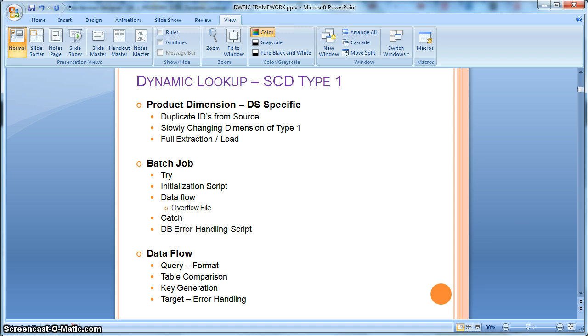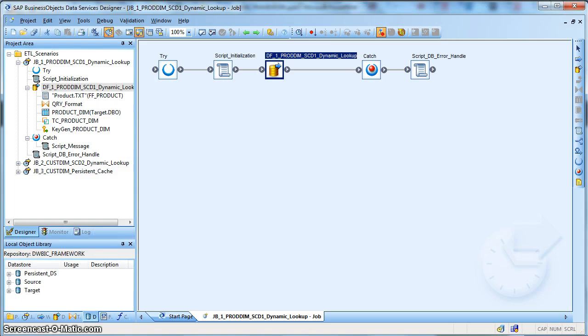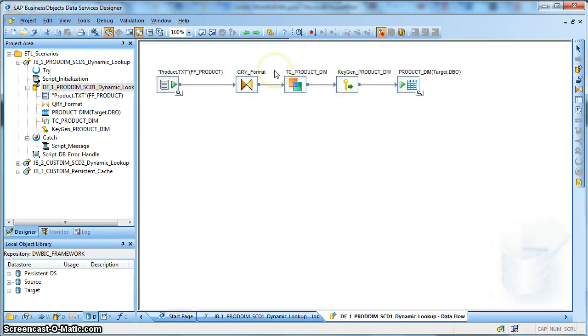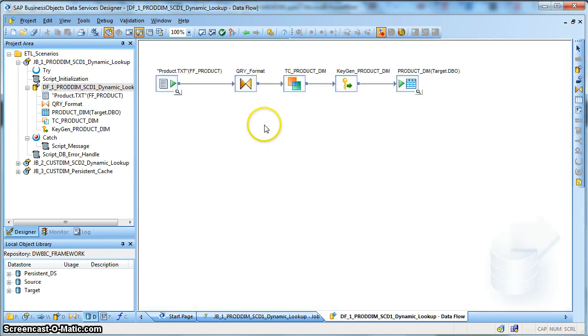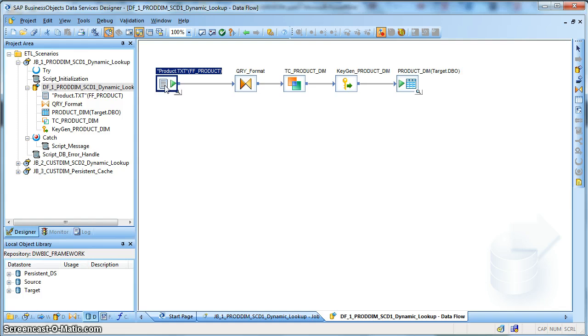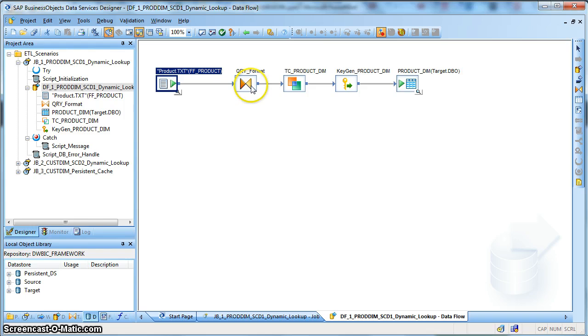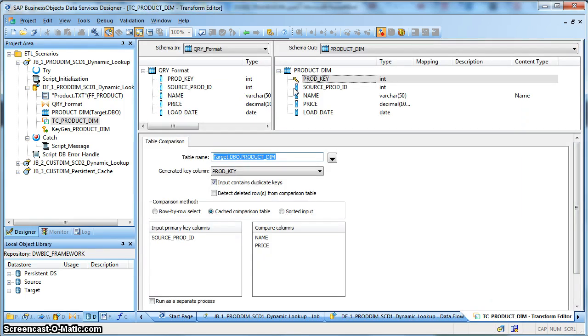Let's see how in data services we can handle that scenario. This is how our data flow design looks like. Let's say we have a product the source file and over here based on the product source ID there are many duplicates coming in. Maybe there are many changes of the attributes happening during the day and that needs to be captured in our target dimension table.